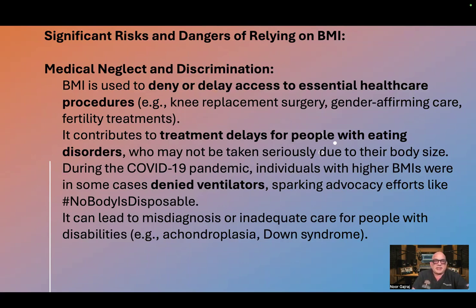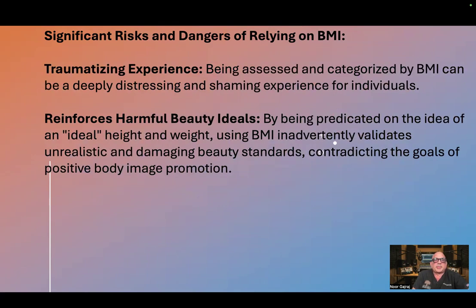It can lead to misdiagnosis or inadequate care for people with disabilities, e.g. achondroplasia and Down syndrome. Being assessed and categorized by BMI can be a deeply distressing and shaming experience for individuals.